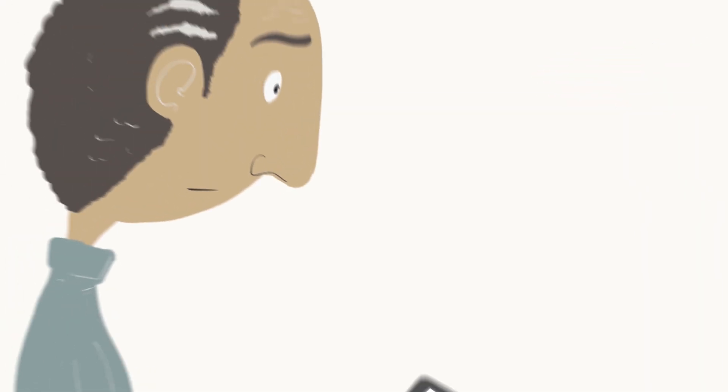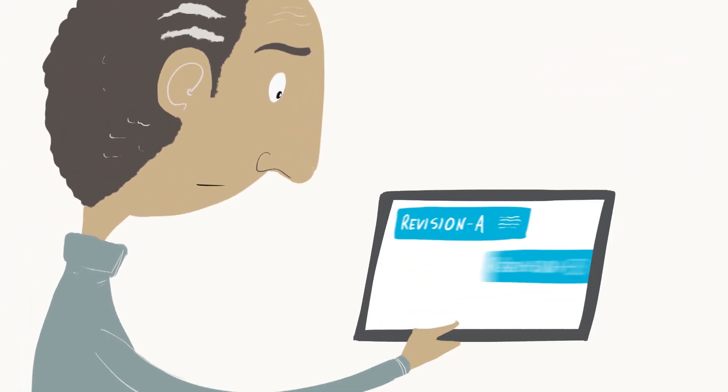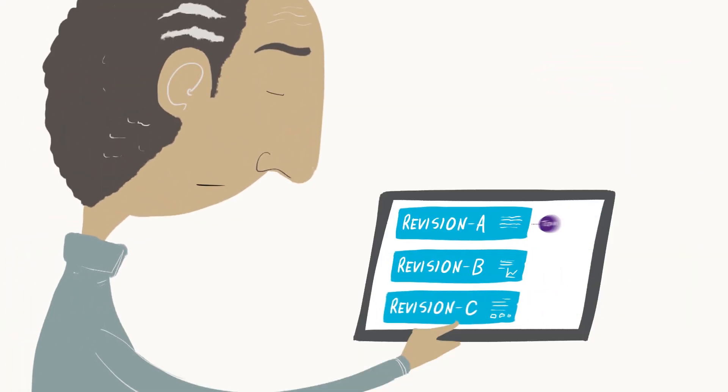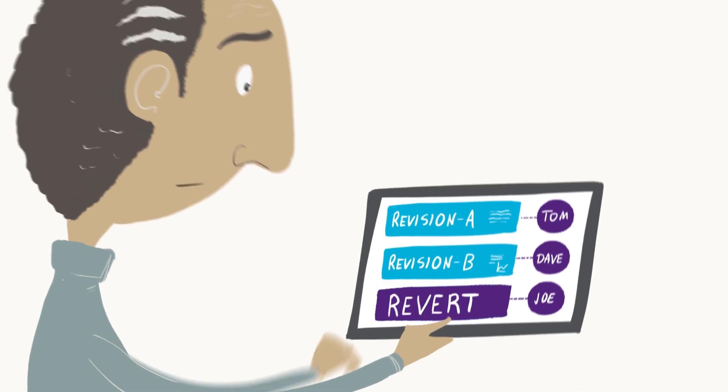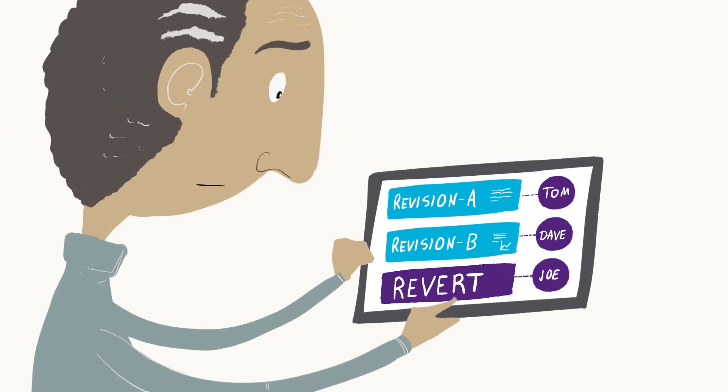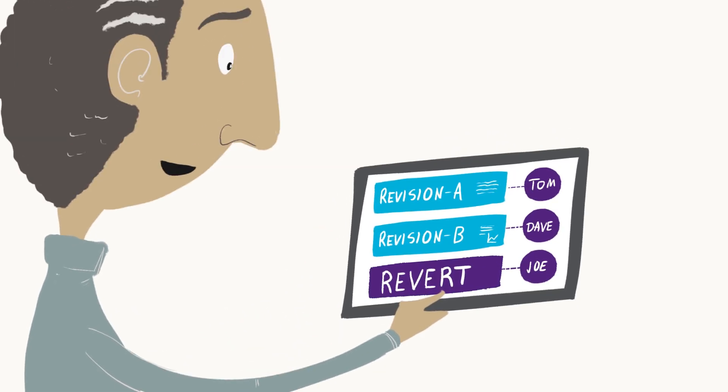You'll always have quick access to all the changes that were made and who made them, and can easily revert back to previous settings if needed to get you back on track.